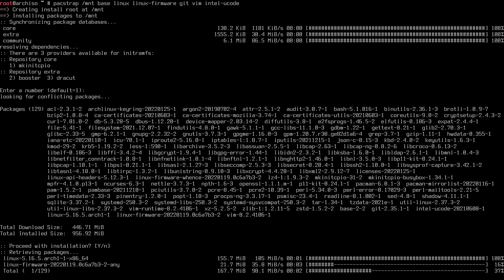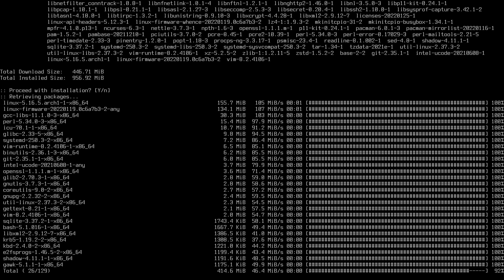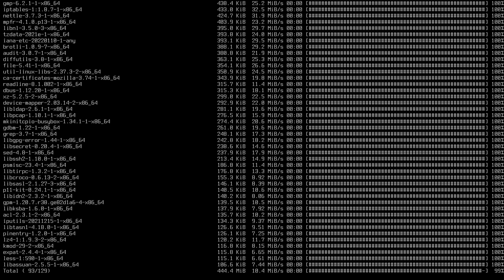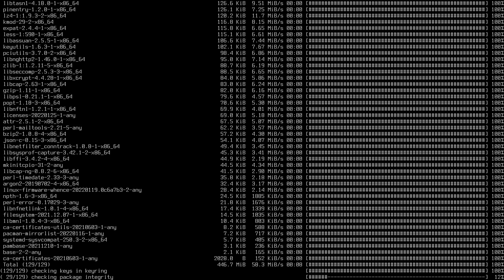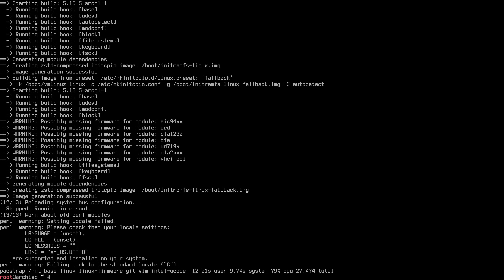This will install the base packages and may take some time depending on your internet connection. After installation, you may see warnings about possibly missing firmware — this is because the linux-firmware package has been split. It doesn't mean your machine has those devices, but check the ArchWiki and install the appropriate firmware package if needed.